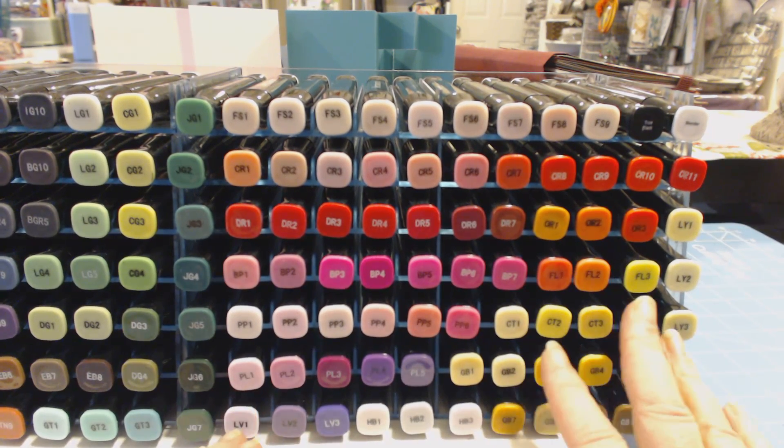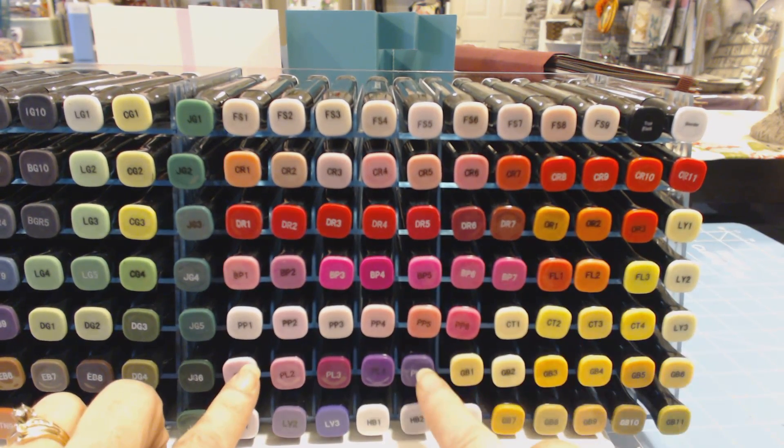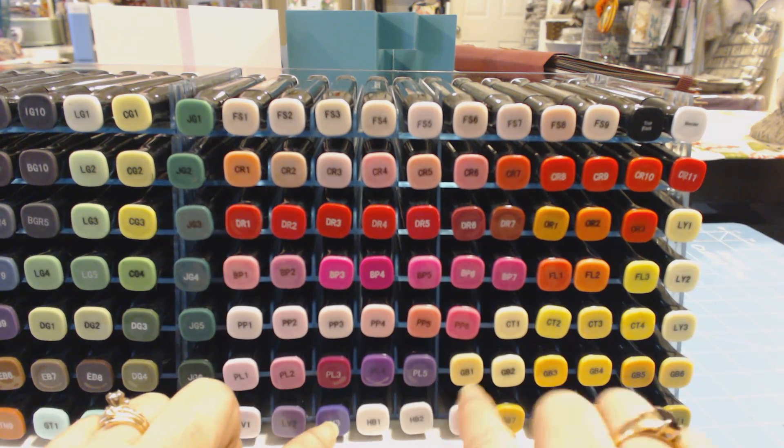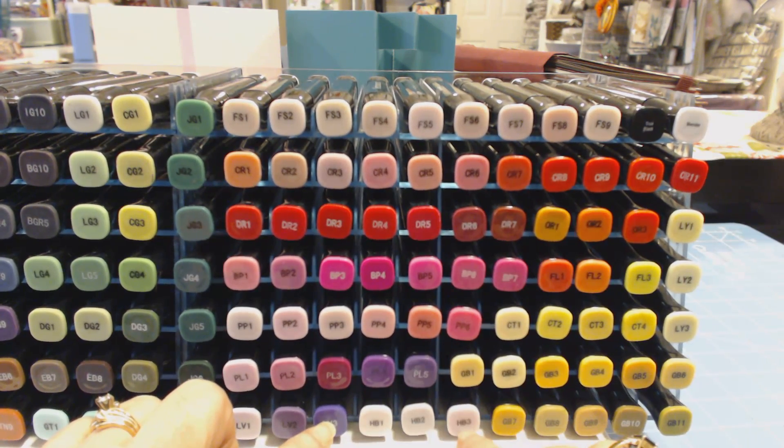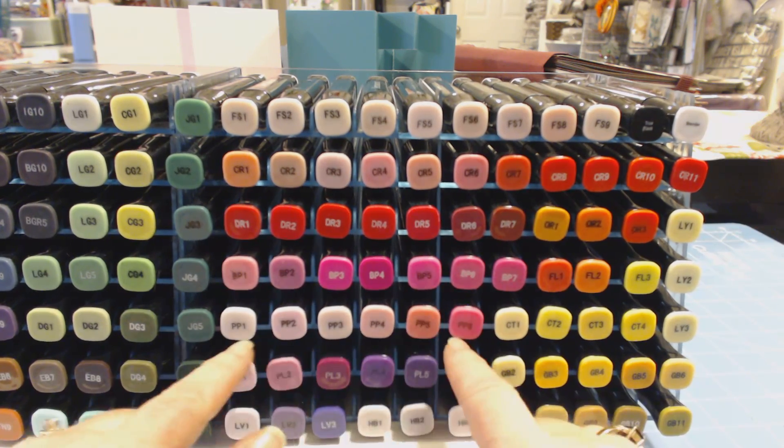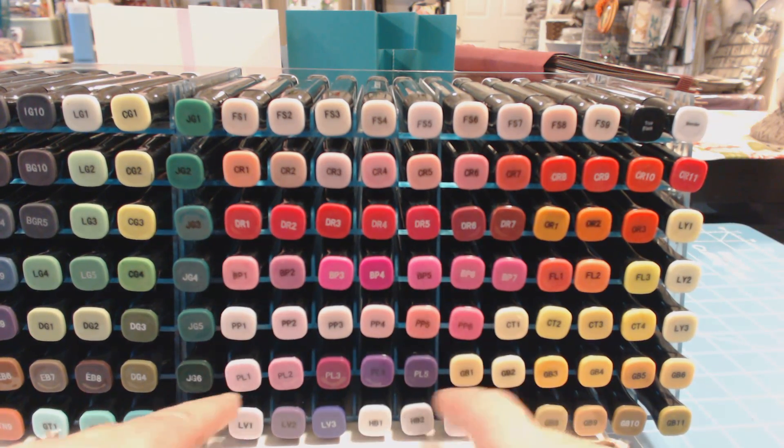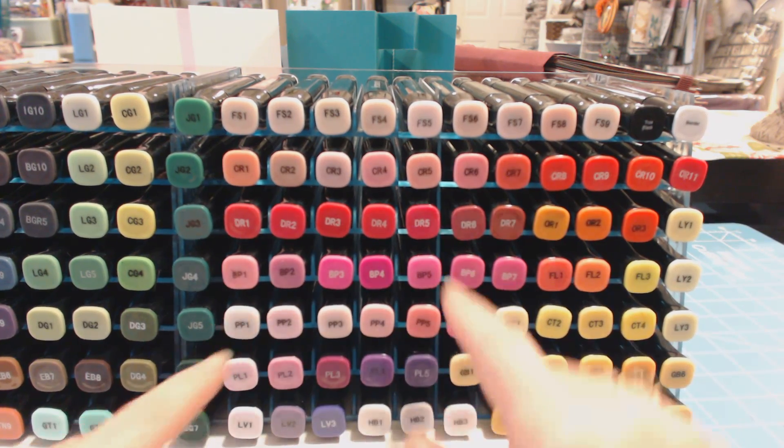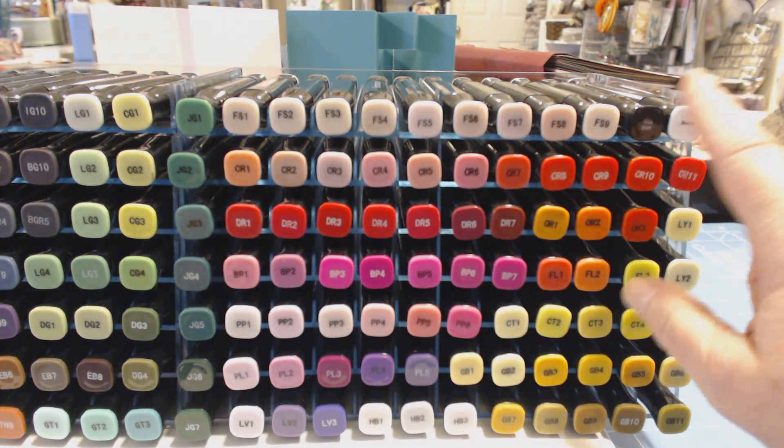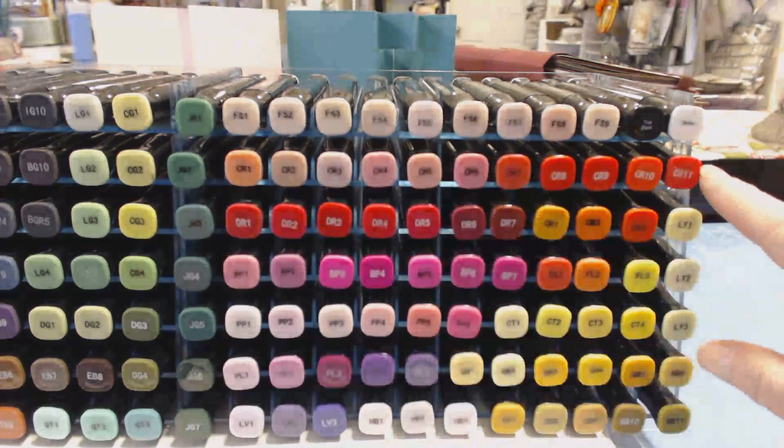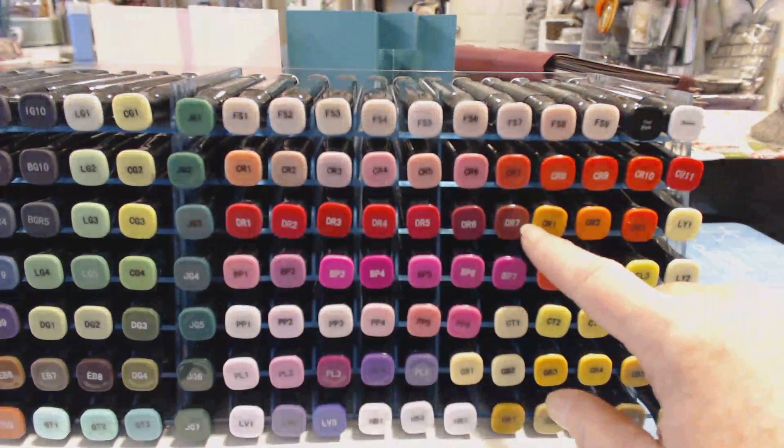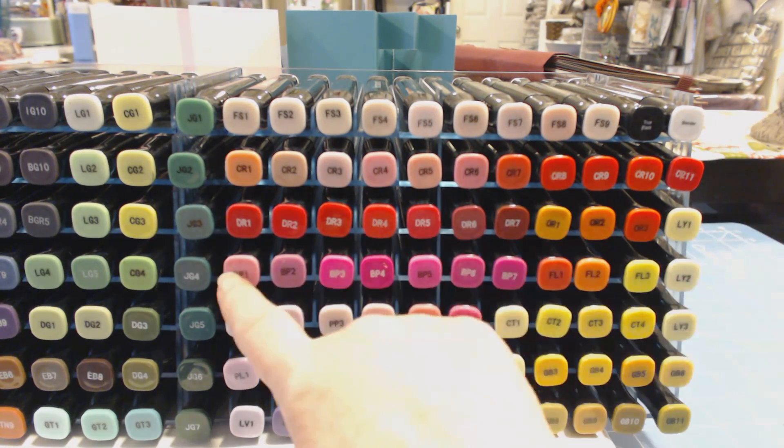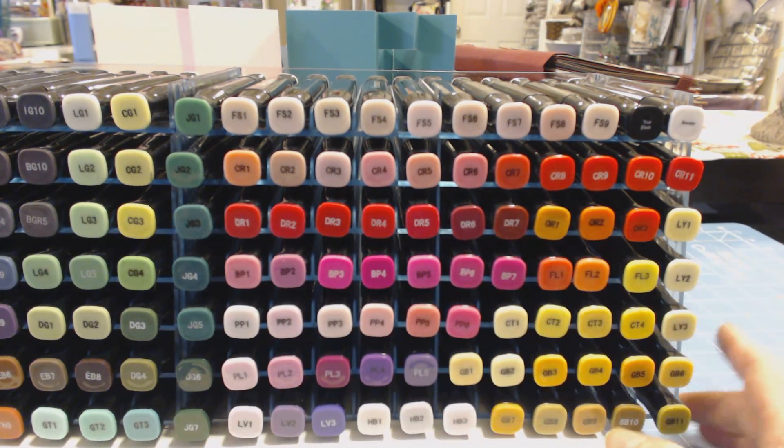So to get back to the GBs, I have my GB1 to 6 here and there are 11 GBs. So what I did is I put my PLs to here and then my LV1, LV2, LV3 and my HB1, HB2 and HB3 here. So basically I have all kind of my pinks and purples right in this area right here. So Flesh, Black Blender, all the CRs, all the DRs, the ORs and the LY1, the BPs.